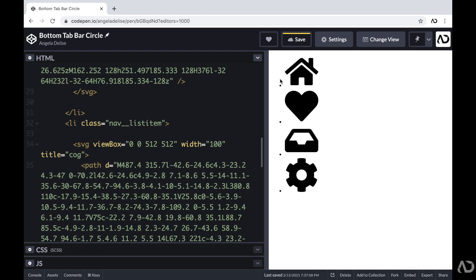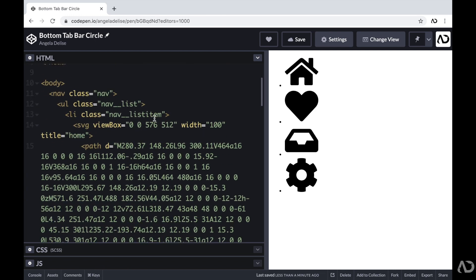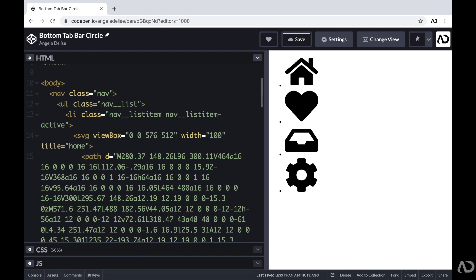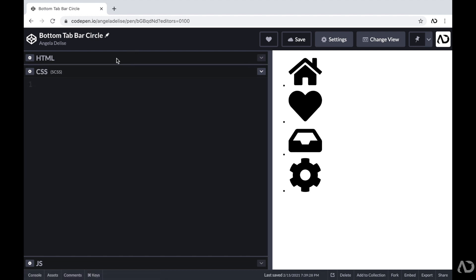Now we have four list items on the page. Initially, when the user lands on the page, I want one of the elements to be in the active state. So I'm going to add the class of nav-list-item-active to the first list item. That way, when the user initially lands on the page, the first item will be in the active state. This is actually all of the HTML we need for the project — everything else will be completed within CSS and JavaScript.